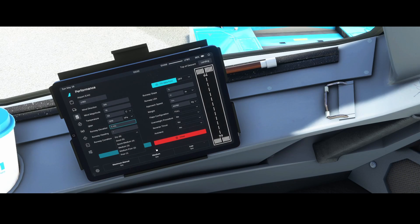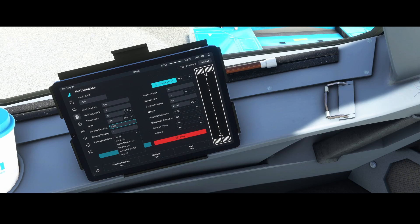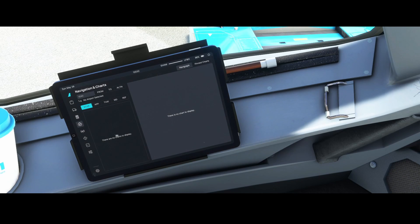Most of that information can be found from NavGraph data or a third-party source that provides that data for you.